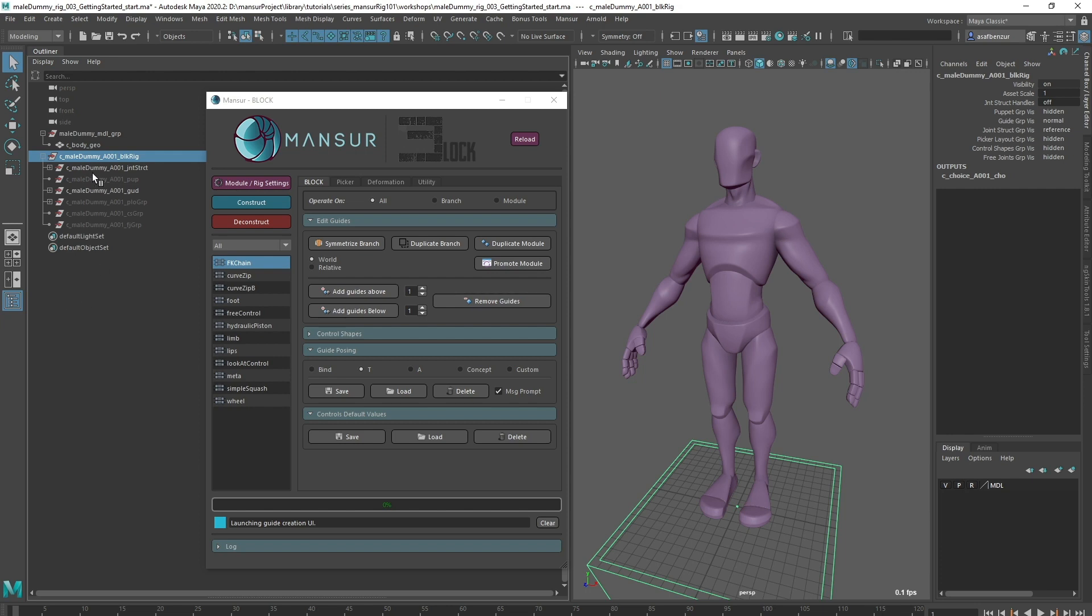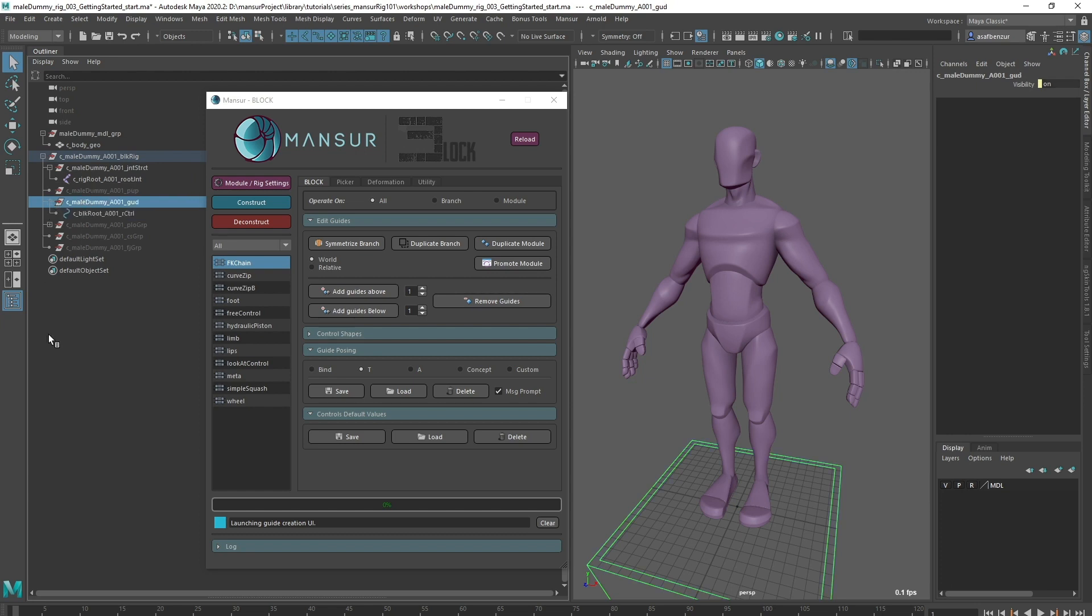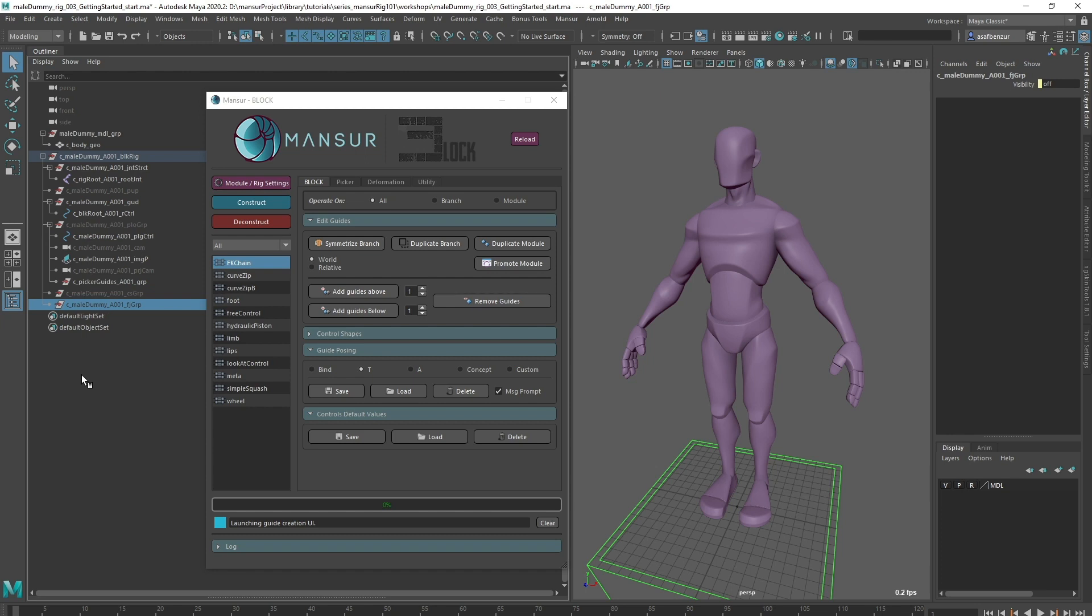At the top we've got the joint structure group which will contain our entire joint structure, underneath the puppet group which will contain the puppet once we construct the rig, the guides group that contains the guides hierarchy that will dictate the behavior of the rig, the PLO group which will contain everything picker related, the CS group which will contain the control shapes once we extract them, and the free joint group that we don't need to worry about for now.